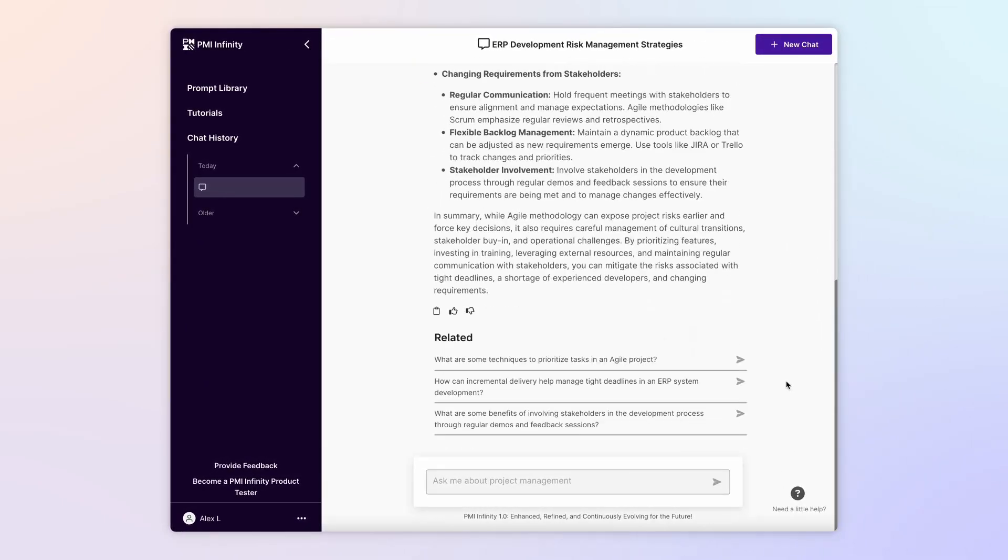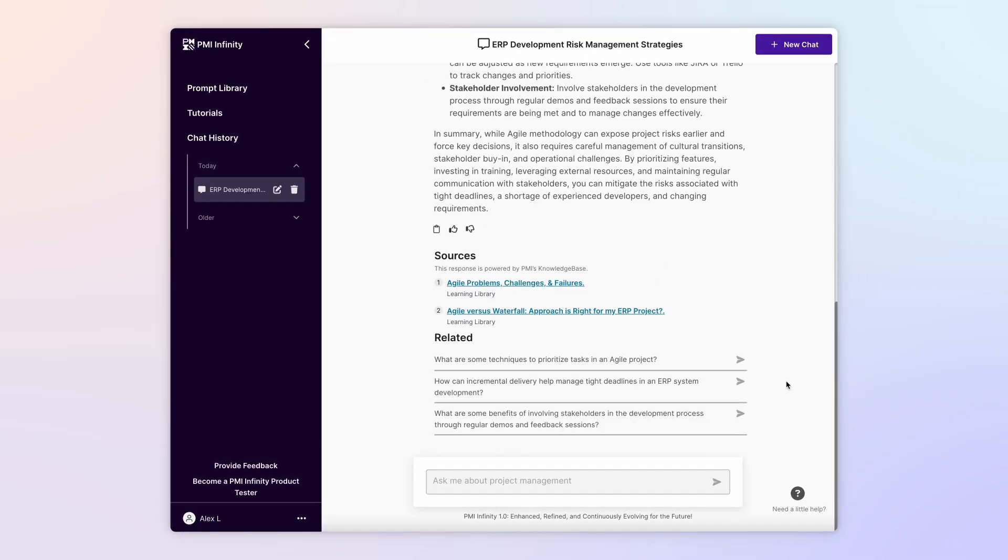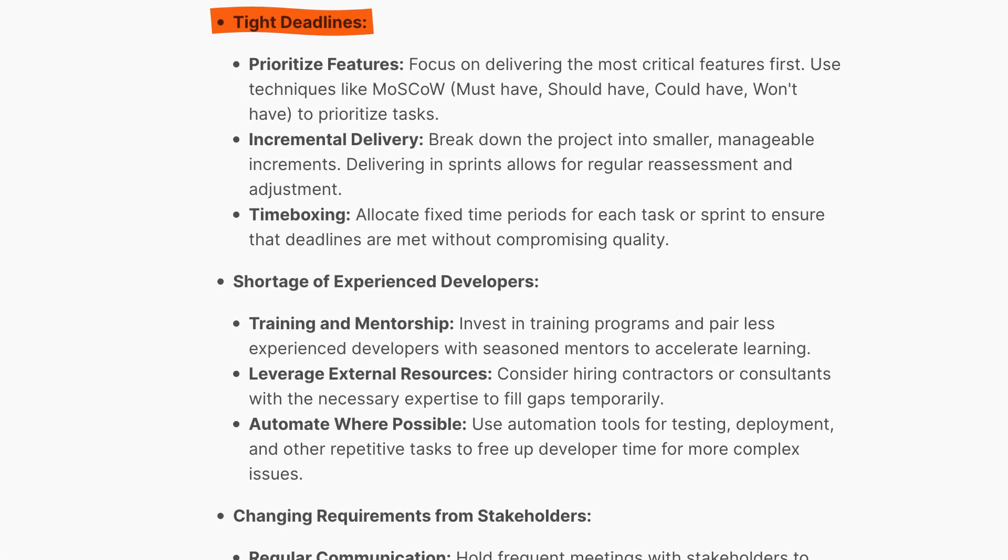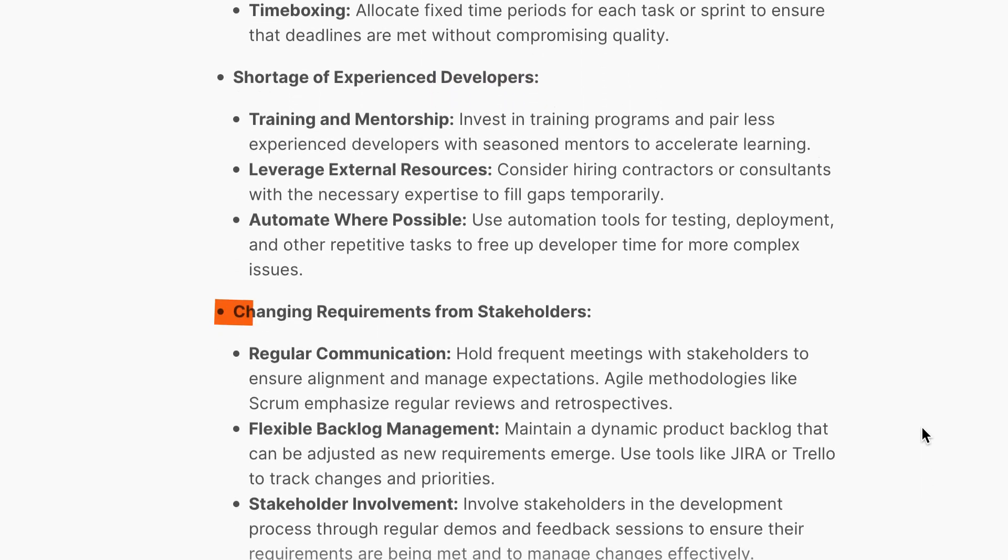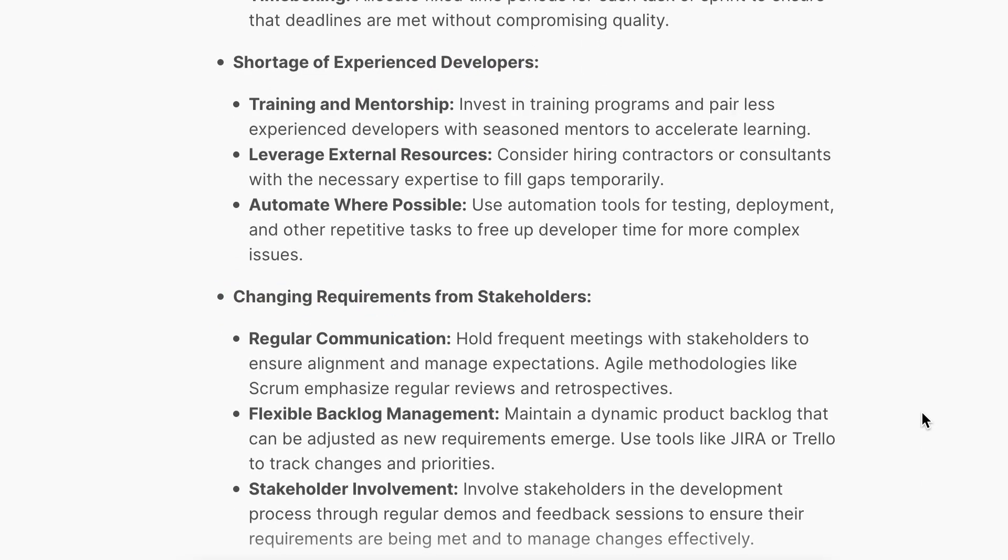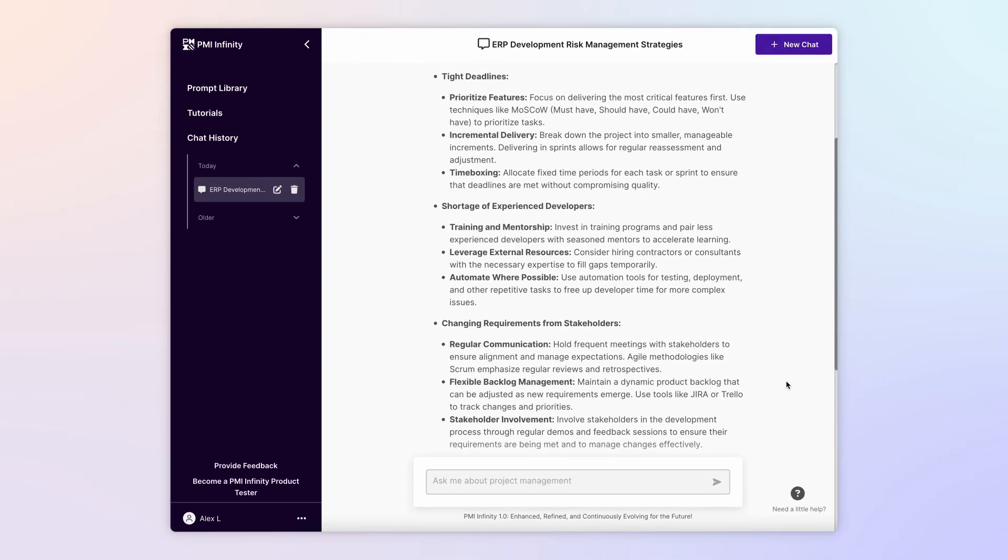Infinity immediately provides several strategies for dealing with tight deadlines, resource constraints, and changing requirements. Each of these can inspire follow-up prompts for further insights and tips.